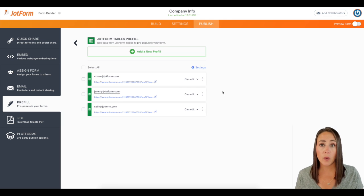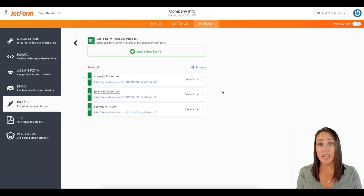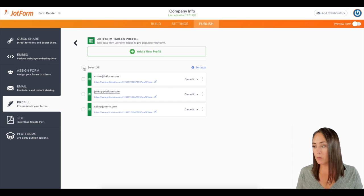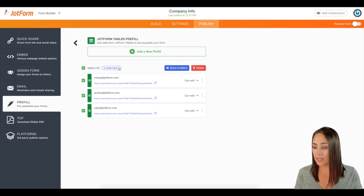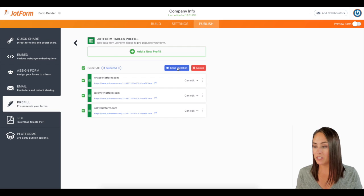Or let's say we want to send their links via email to everyone at the same time. All I'm going to do is check this top box. We see we have three selected. Then we can send invitation.